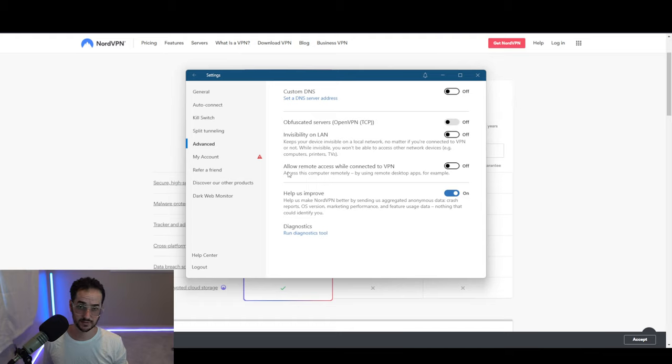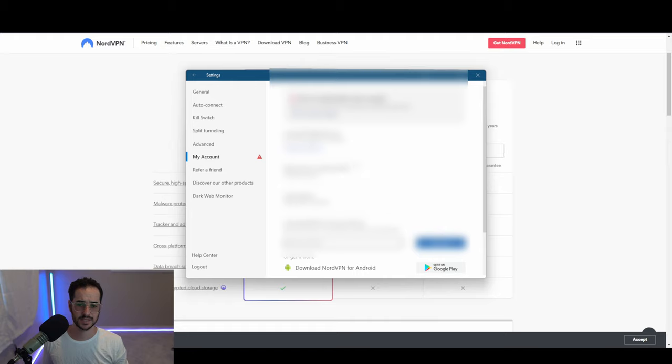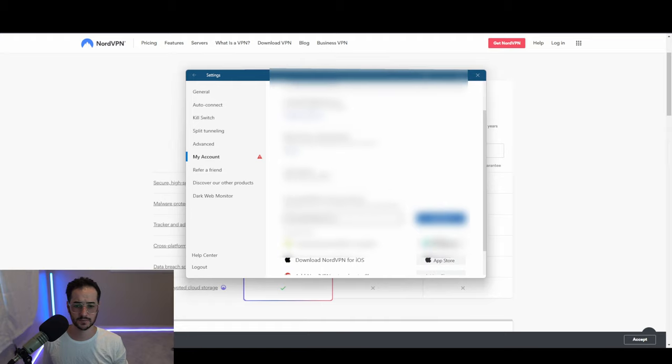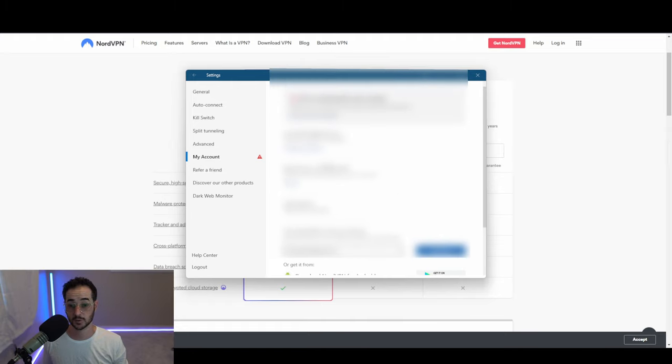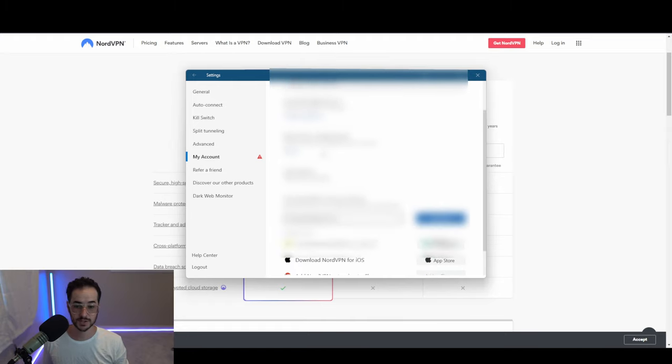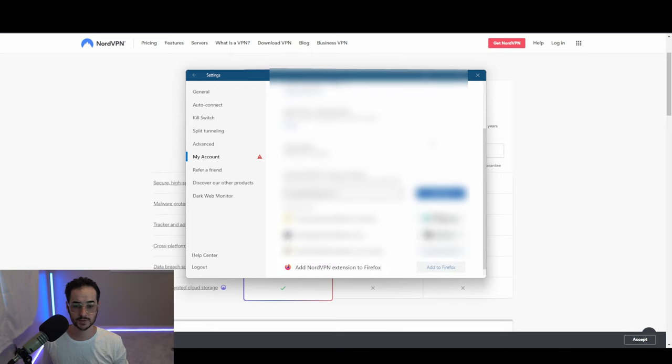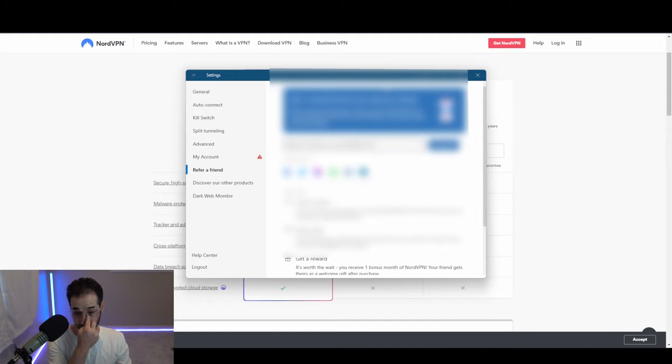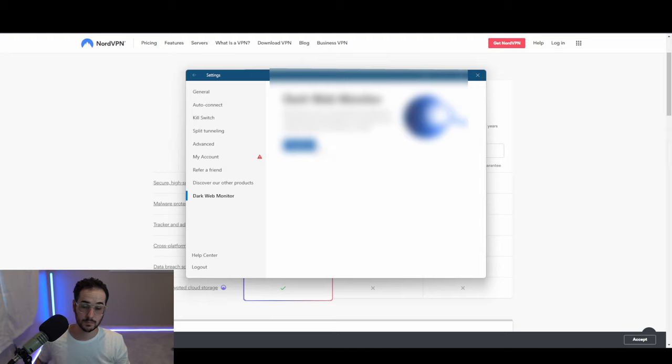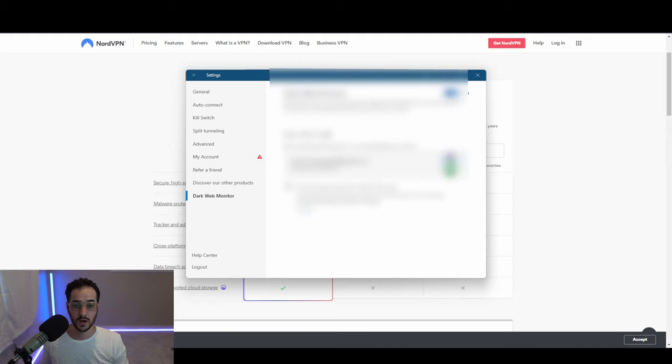We have the account setting here where you can look up information about when your subscription ends. You could add multi-factor authentication, change the password, and get more information about the different devices that are supported. There's a refer a friend program that gives your friend a free month, and the Dark Web Monitor is another feature which you can monitor your emails and make sure they are not detected.